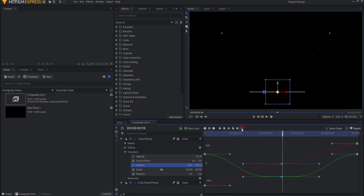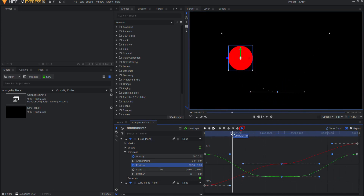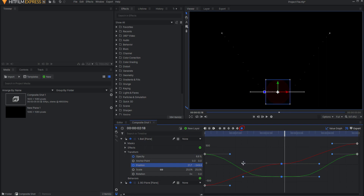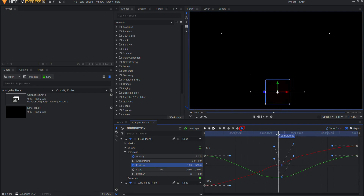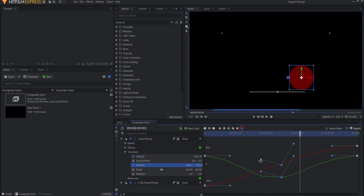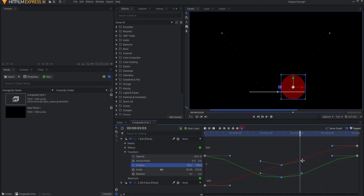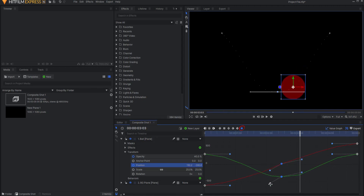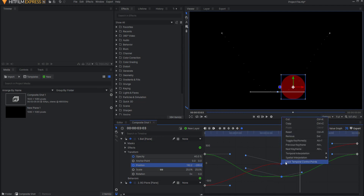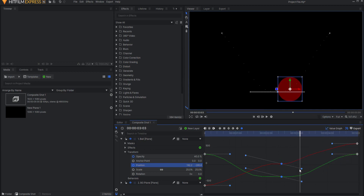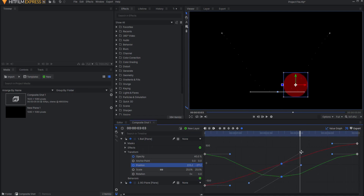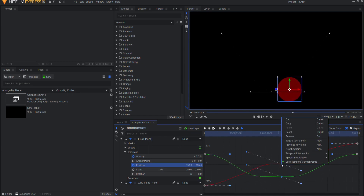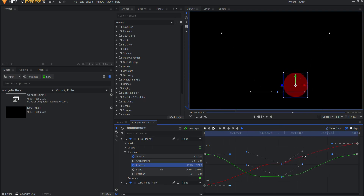Manual Bezier interpolation allows you to define the curve of animation yourself by manipulating the Bezier handles. Those keyframes have two handles which can be adjusted to change the angle of the temporal curve. This gives you the most control over exactly how the temporal interpolation occurs. In addition, by right-clicking on the keyframe, you can lock the temporal control points, forcing the handles on each side to move in conjunction, or you can unlock them and freely move each handle on its own.